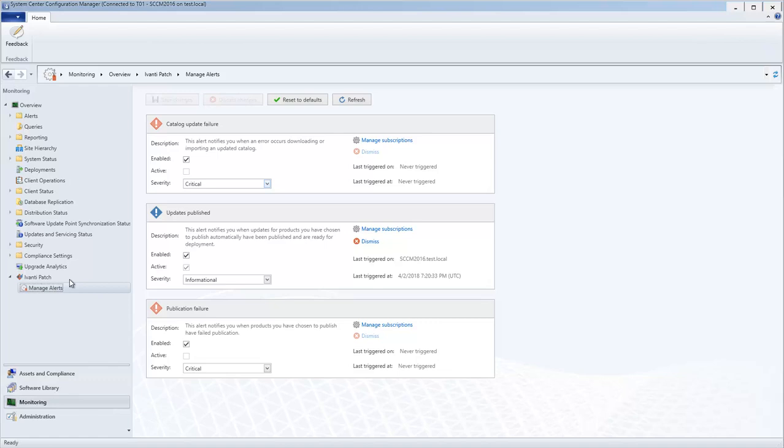If an alert is currently active, this checkbox will be enabled. You can see which console machine triggered the alert and when it was triggered.